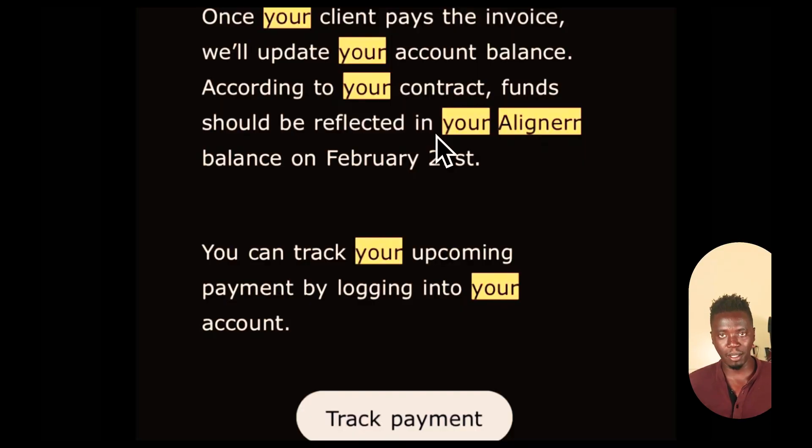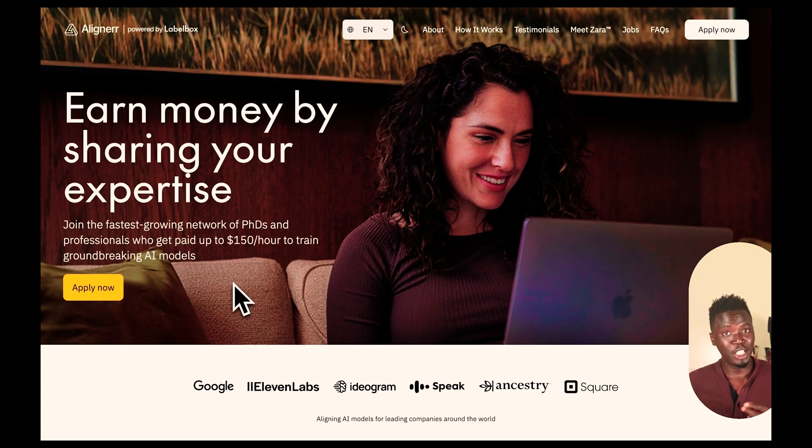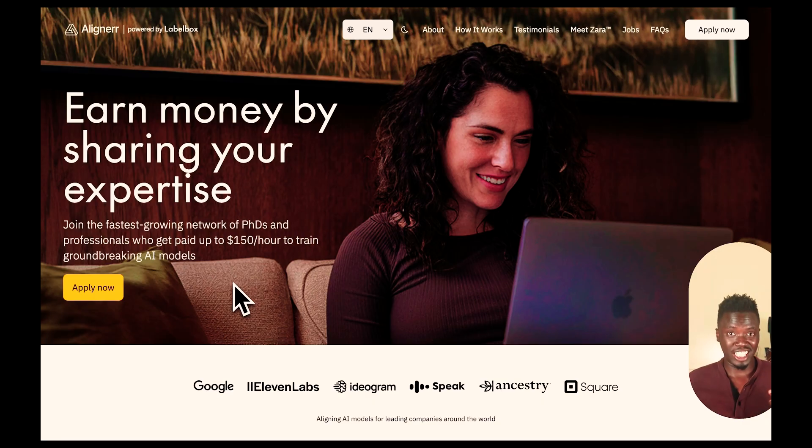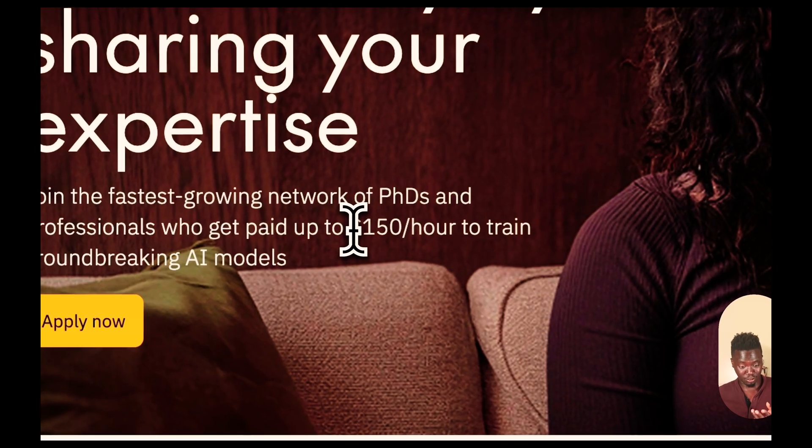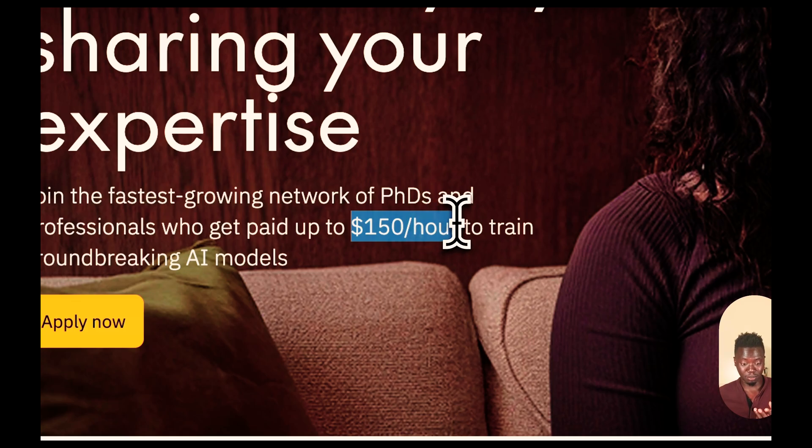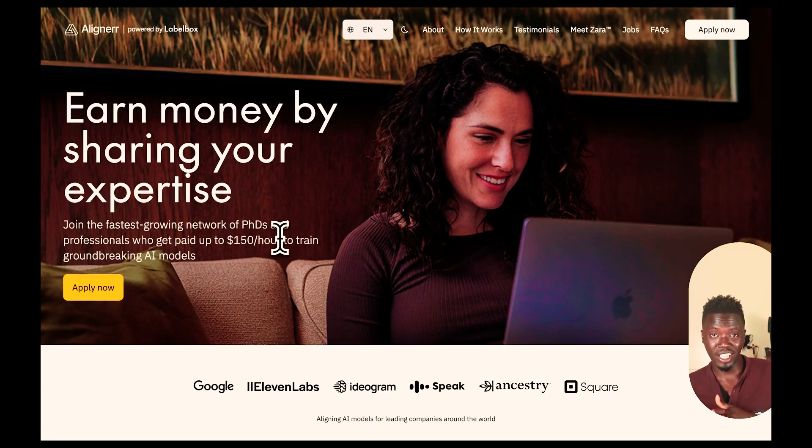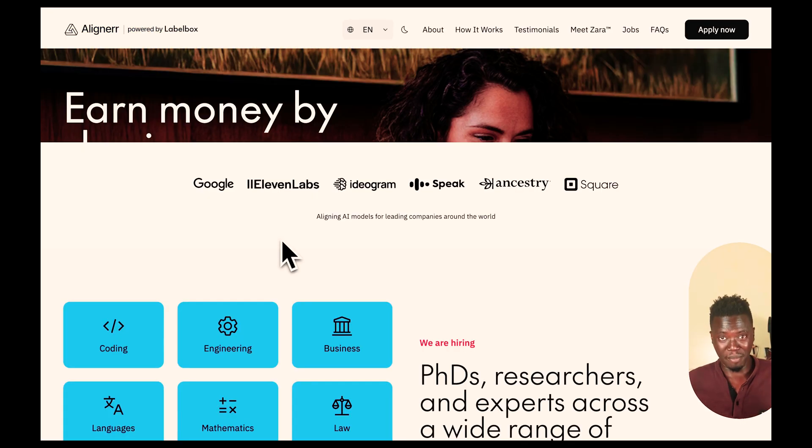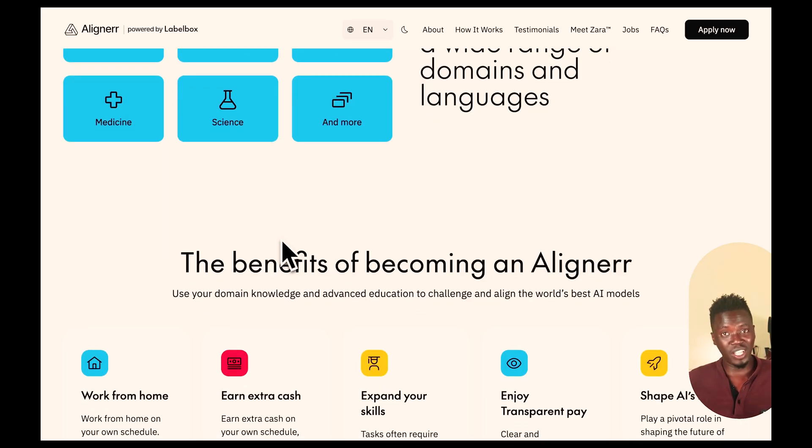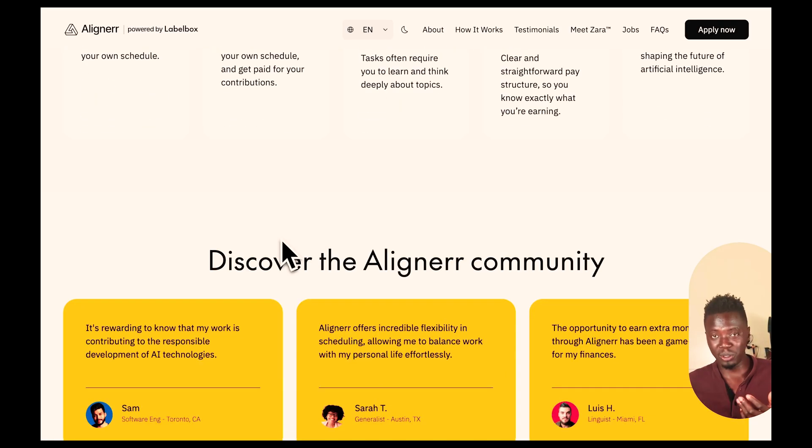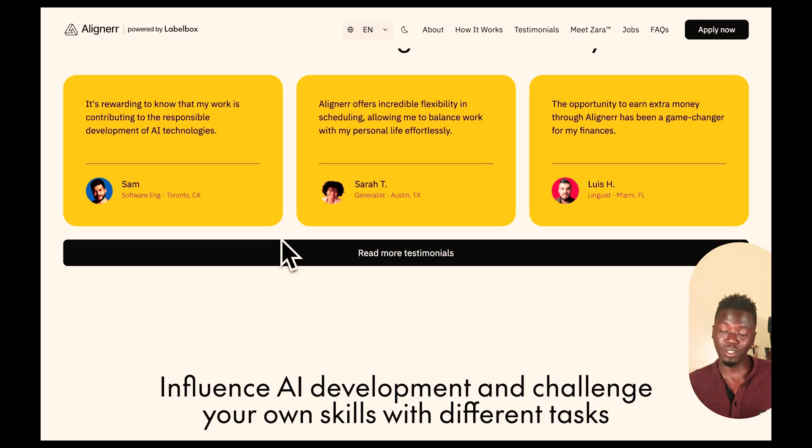Aligner.com is definitely a good alternative to something like Outlier or Data Annotation, although it doesn't have as much work and you're definitely not going to earn this $150 per hour that they're talking about. You're probably going to earn somewhere between $10 an hour to $50 an hour. To a month, that will come anywhere between $2,000 to $4,000 a month. And it's really a platform worth looking into because definitely these are AI jobs, these are the current jobs that are hot in the market. It's definitely worth rushing at it while the opportunity still exists.